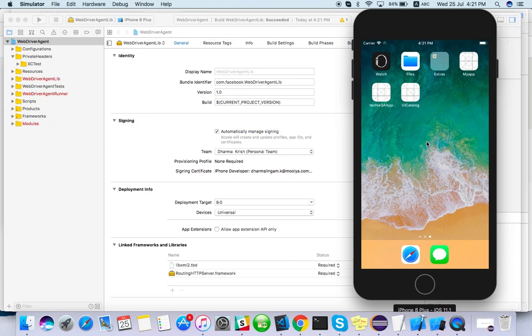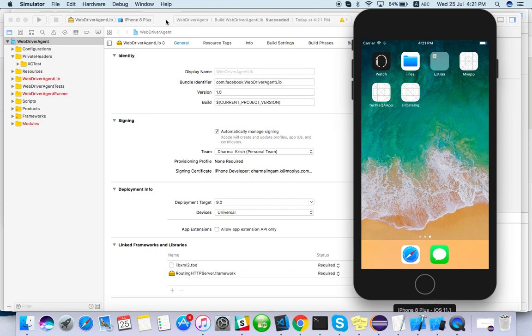whatever the app request coming to this device, it won't perform. So if you are getting some issue like interacting with the app, there's mostly a problem with WebDriver Agent.